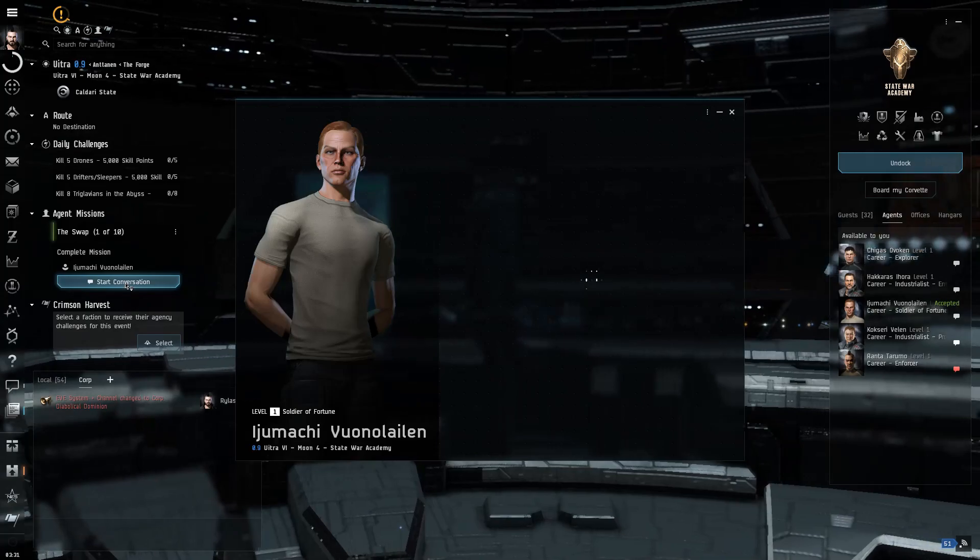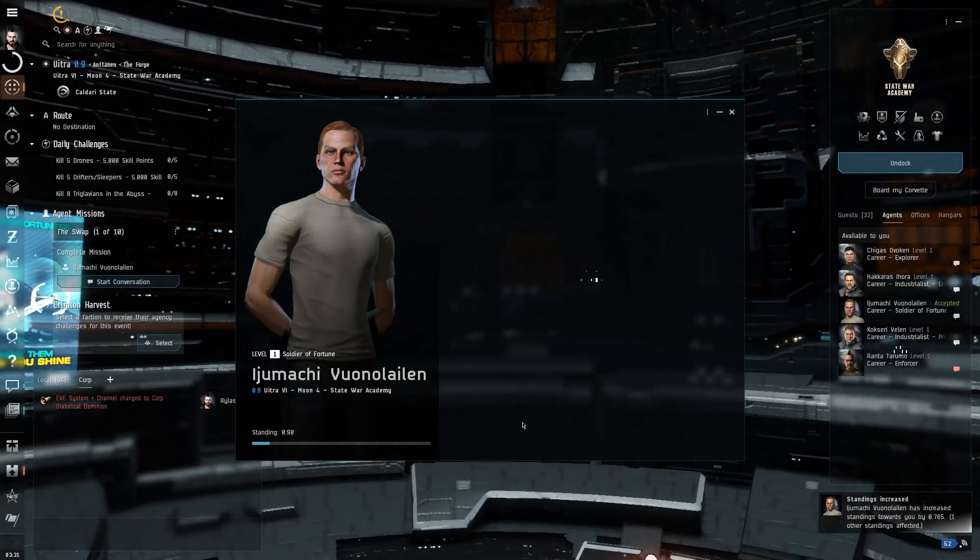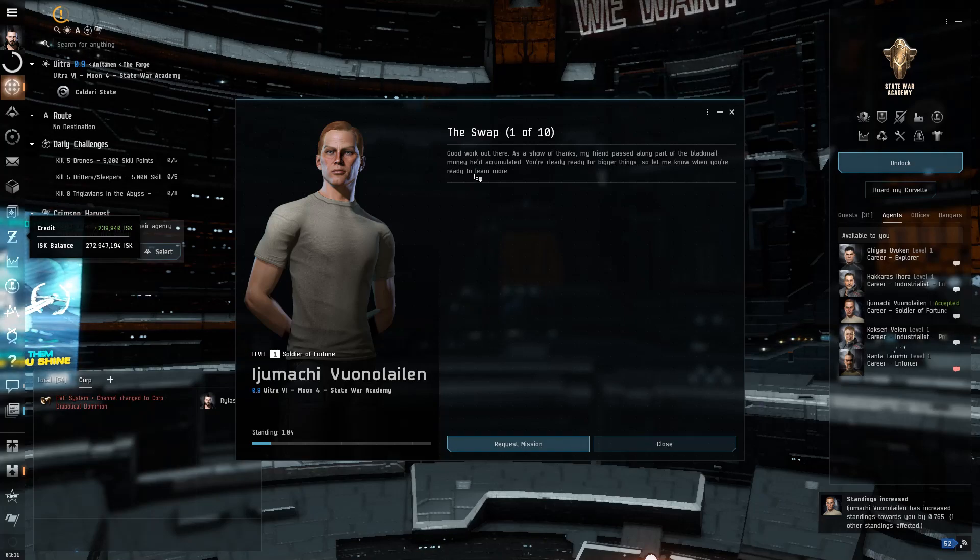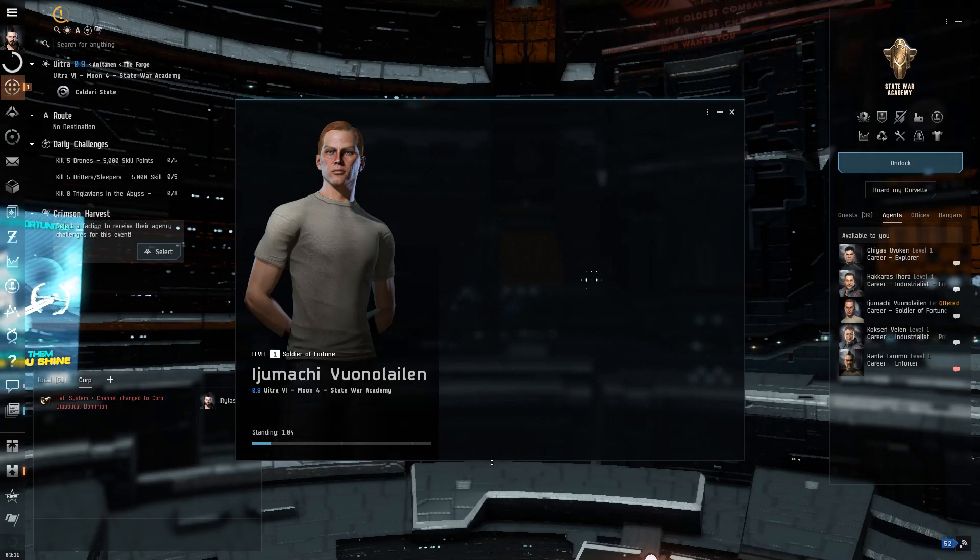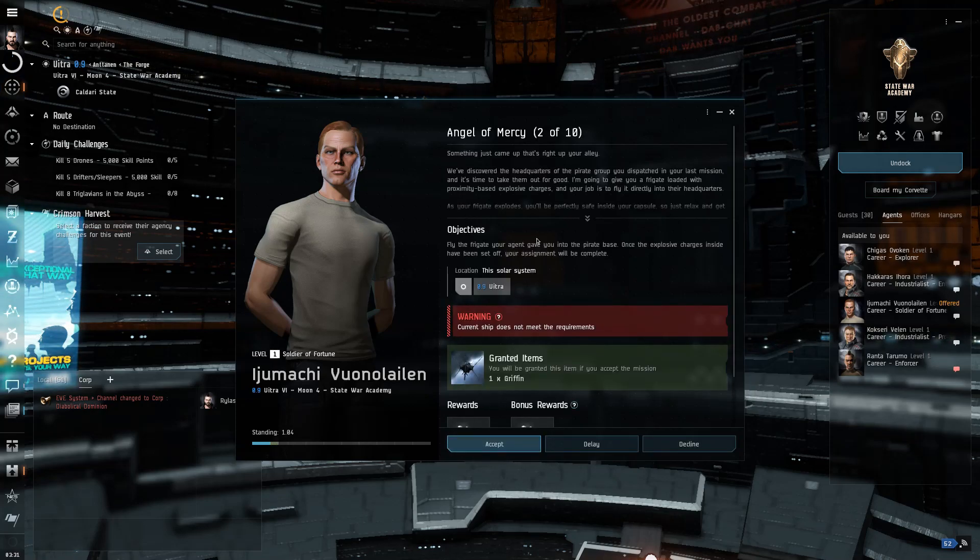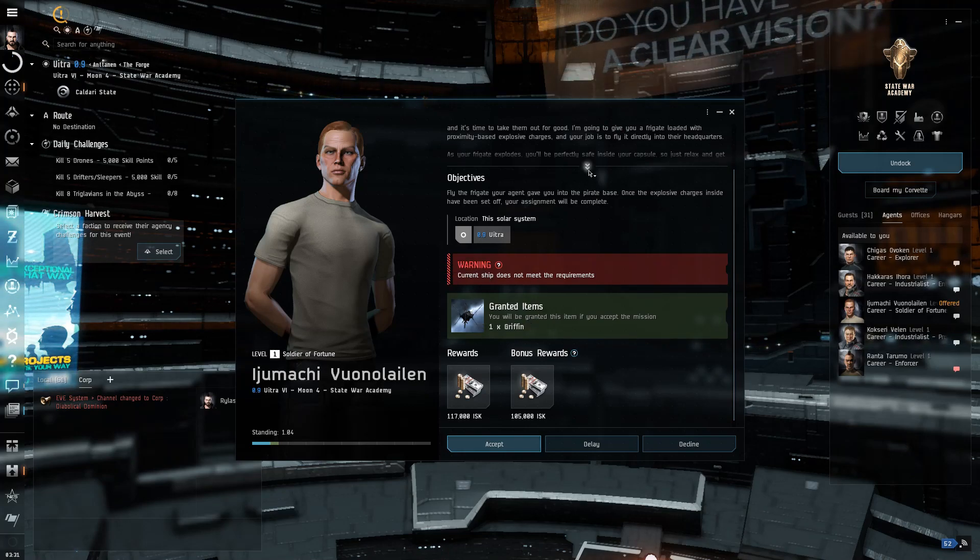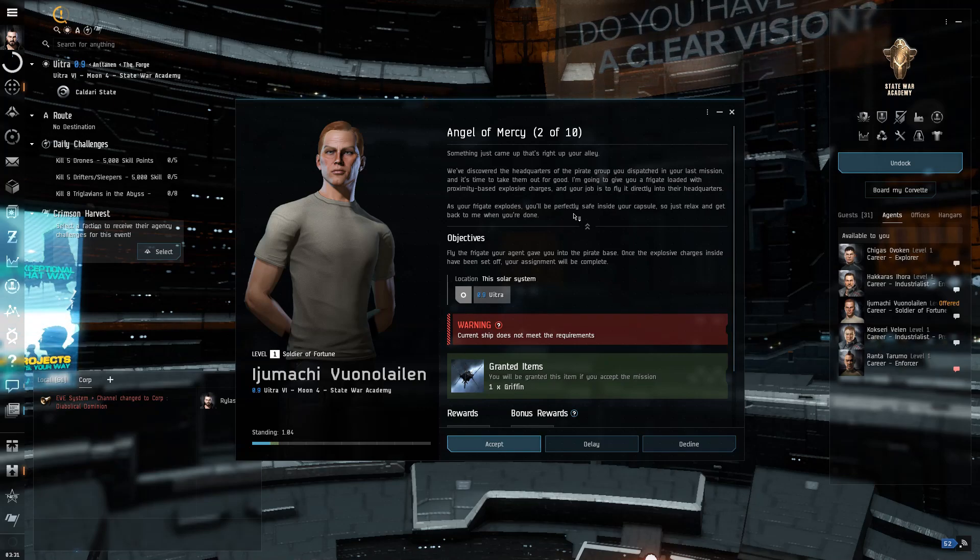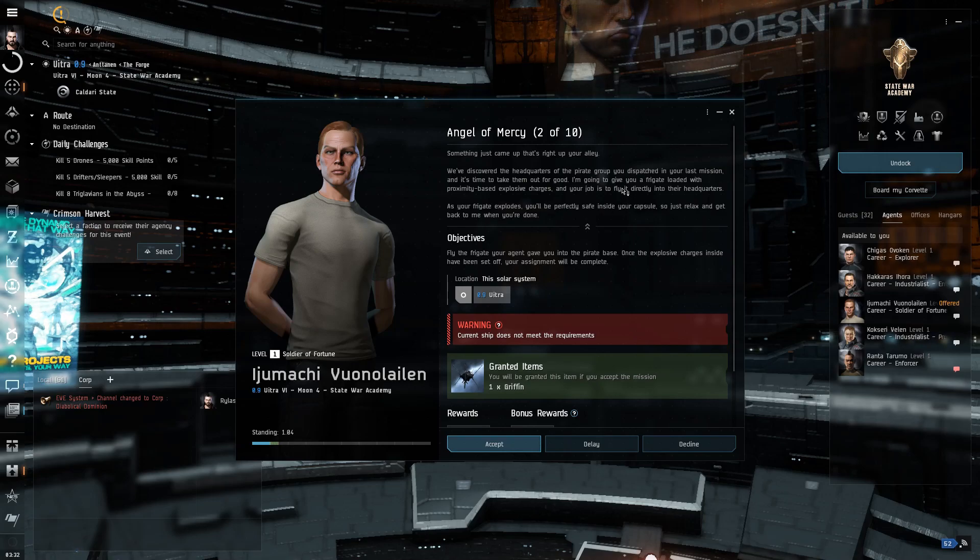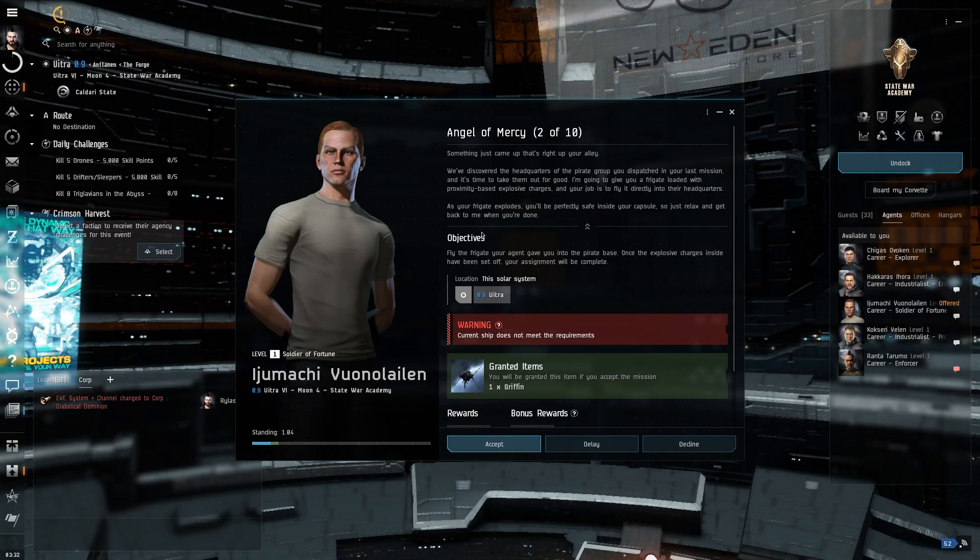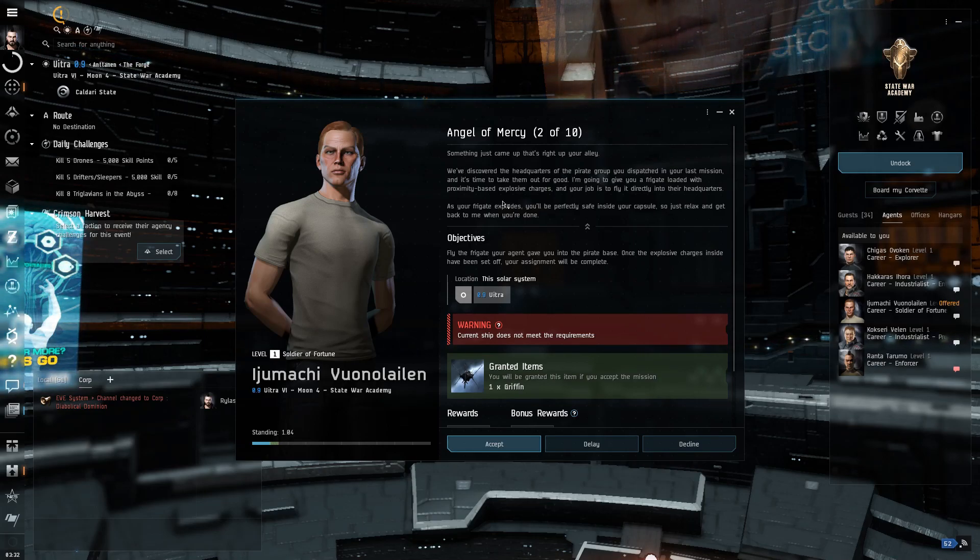Alrighty. Let's get our credits. All right, cool, cool. Yeah, let's do another mission. All right, so at this point, we're going to be switching over to a different ship, which is, you know, not bad. All right, cool. So this one is just 100% go in and blow up. Something just came up, and that's right up your alley.